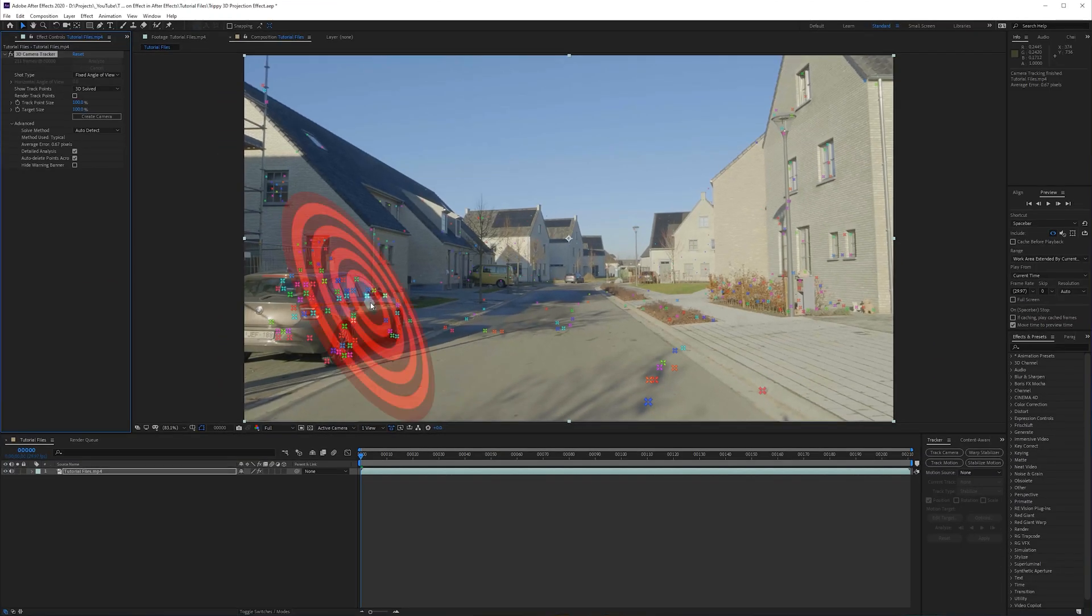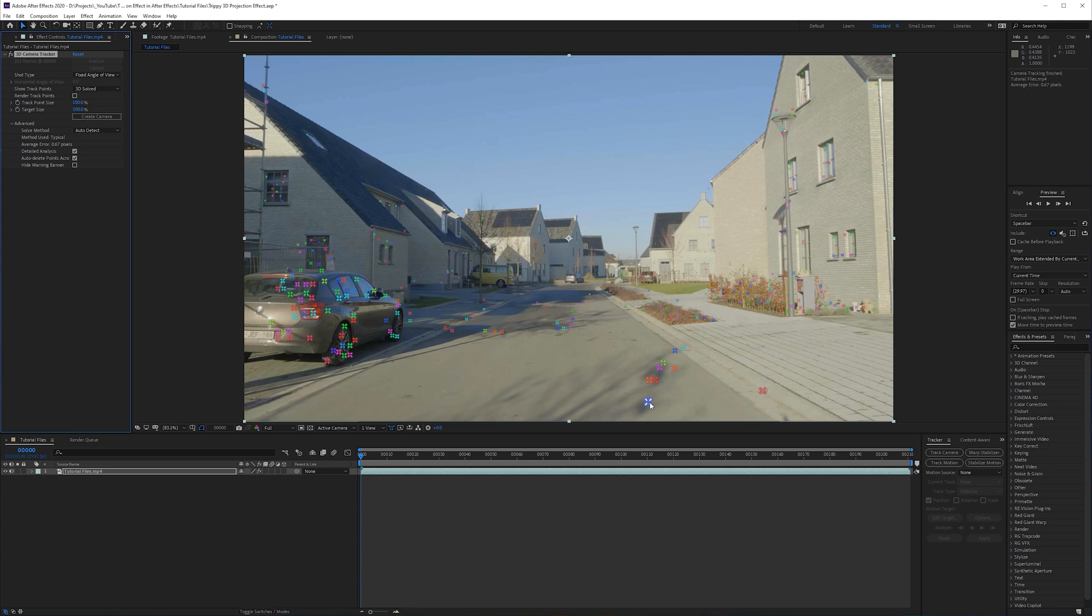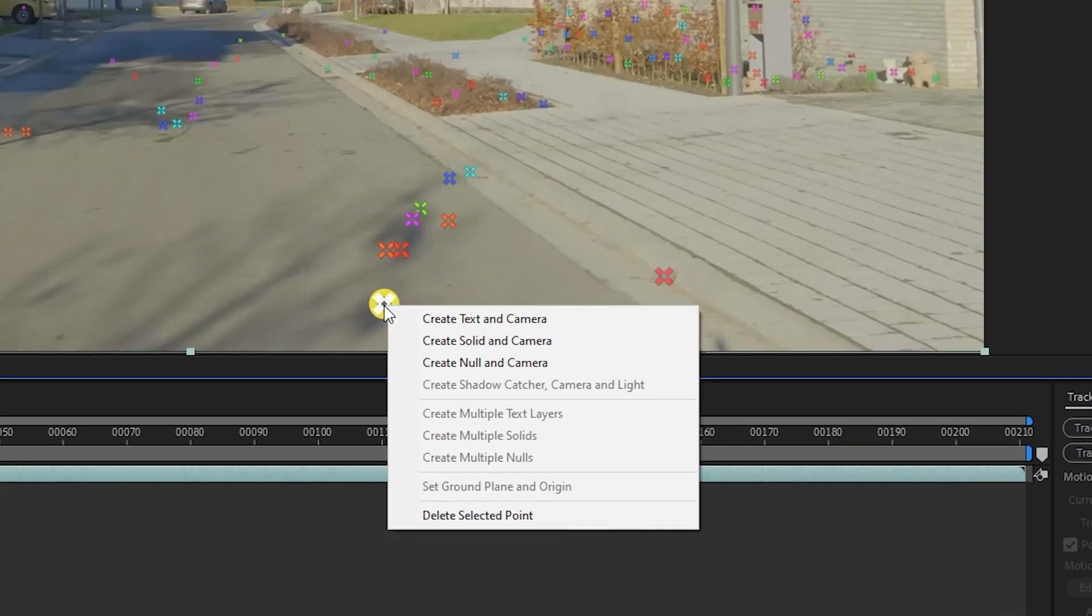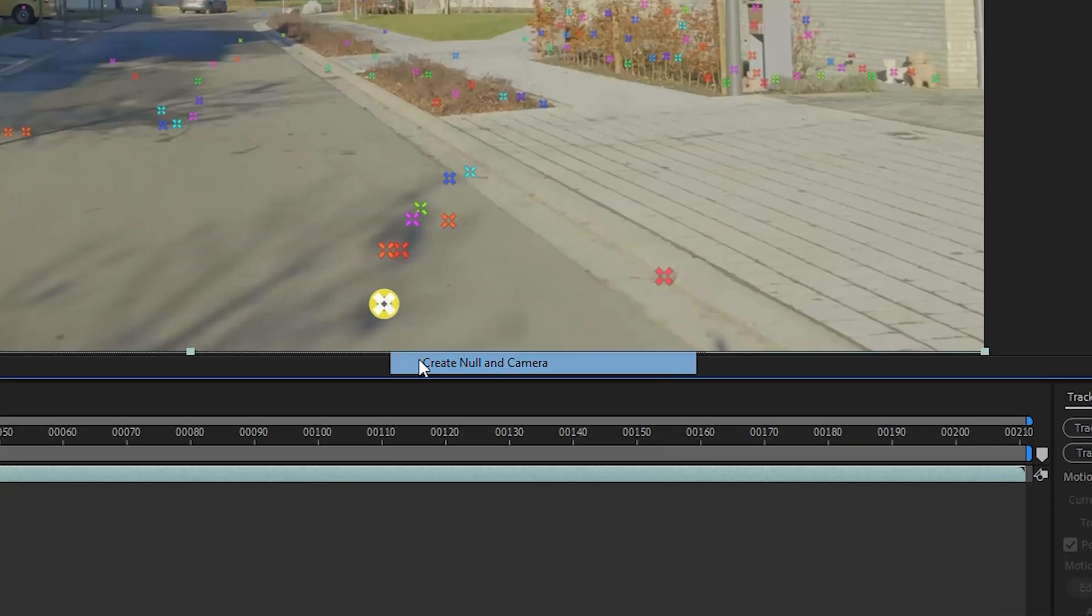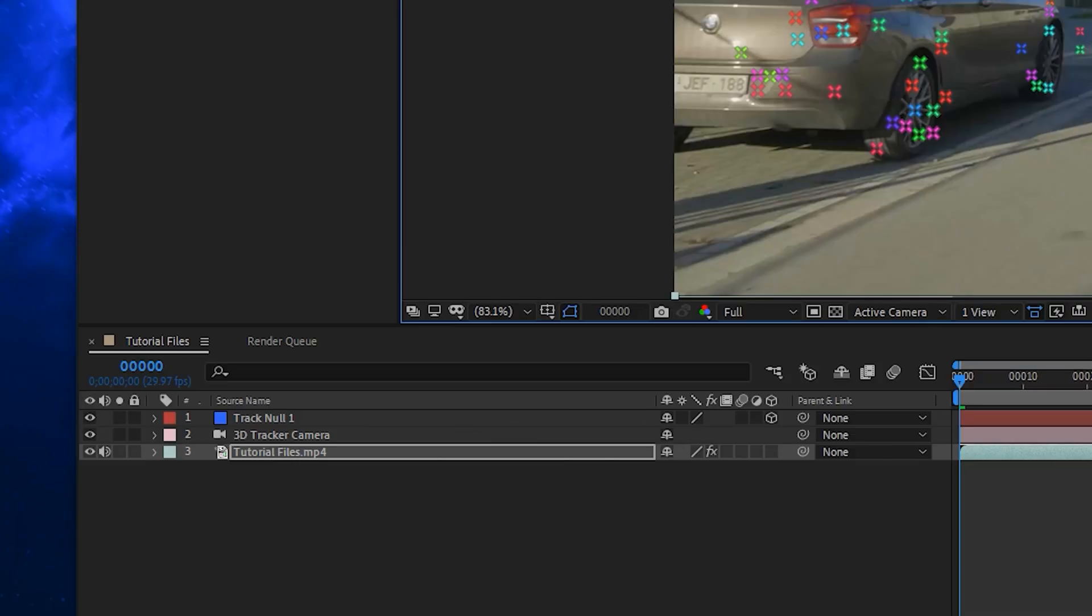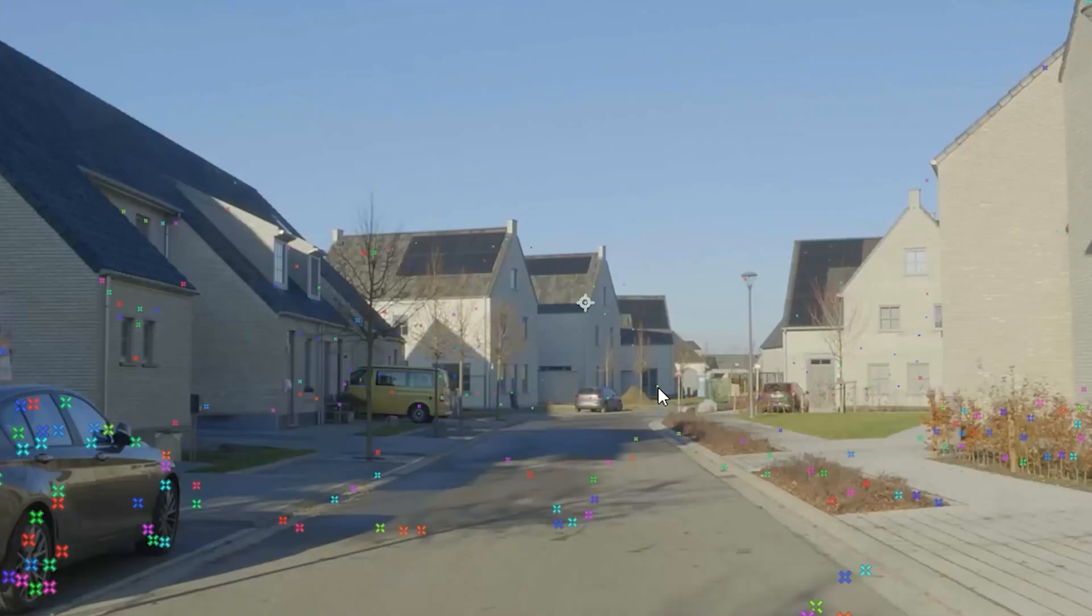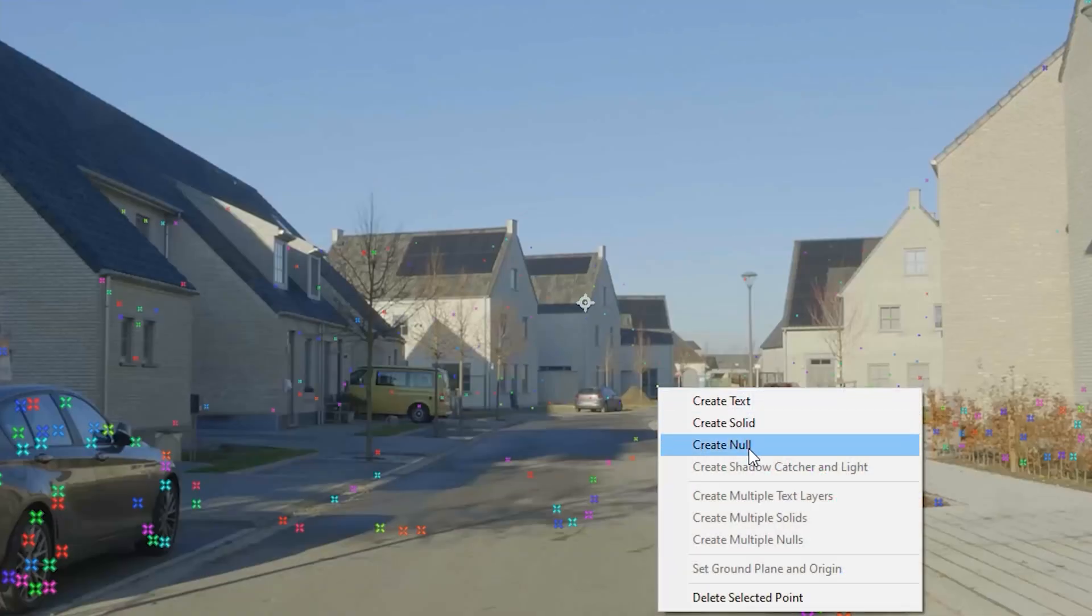You have to select your effect in order to see those. What I like to do here is right-click on one that is close to the camera and right-click create null and camera, and then go to one in the background and also create a null for that.